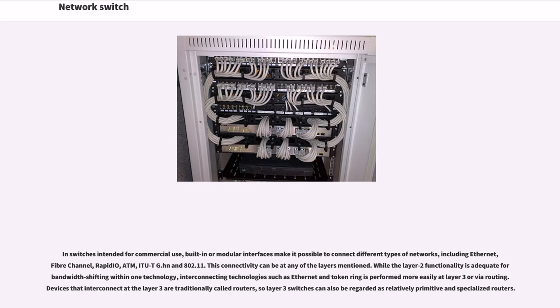This connectivity can be at any of the layers mentioned. While the Layer 2 functionality is adequate for bandwidth shifting within one technology, interconnecting technologies such as Ethernet and Token Ring is performed more easily at Layer 3 or via routing.